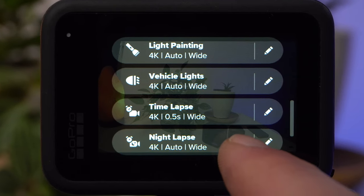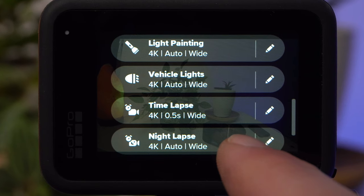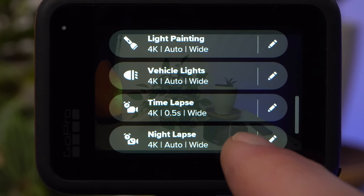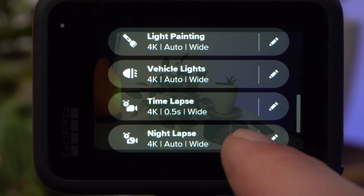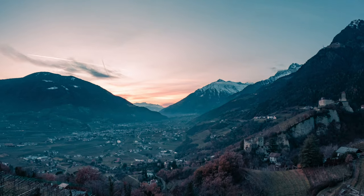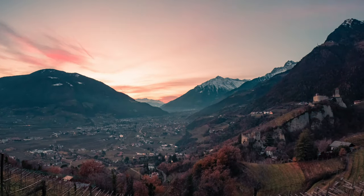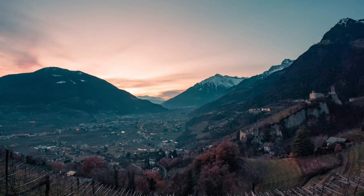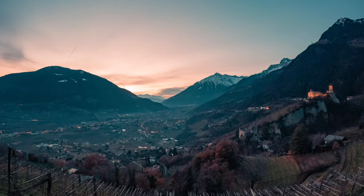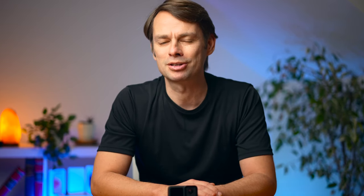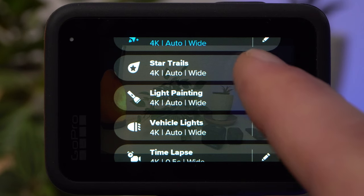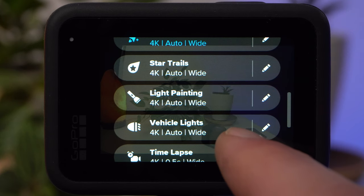The Night Lapse mode is basically very similar to the Timelapse mode. However, as the name suggests, it is intended for shots at night or in low light conditions. This mode is set up so that the best possible results are achieved in these situations. The automatic mode of the camera will opt for longer exposure times, so you need a very stable tripod. This is also true for Star Trails, Light Painting, and Vehicle Lights.